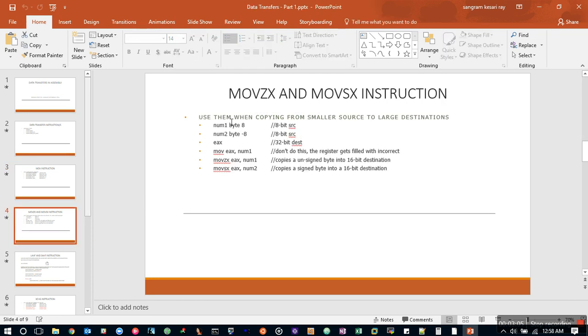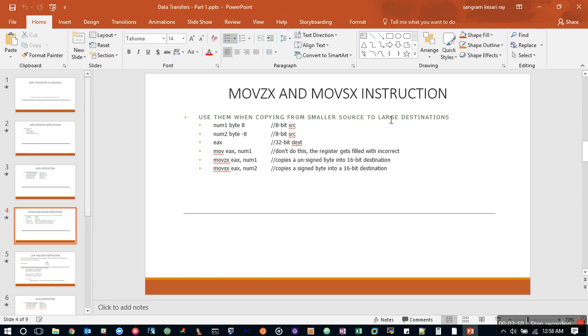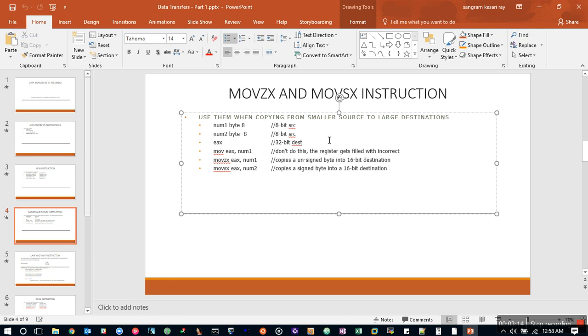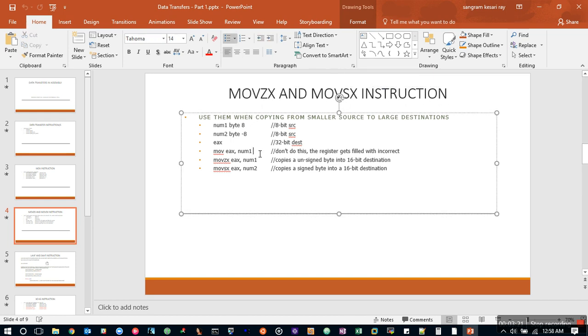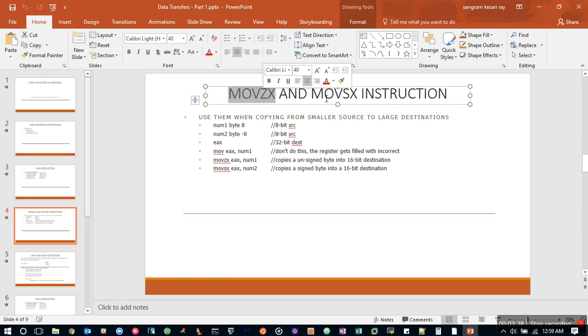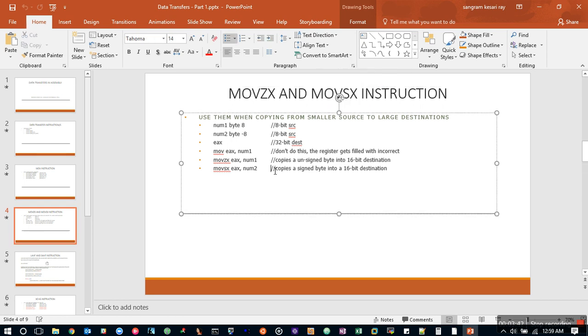Now what happens is sometimes we tend to copy a smaller source into a large destination, so the data could get cranky in those cases. We have something called MOVZX and MOVSX. They will take care of when we are copying something from small destination to large destination. By the way, the assembler would throw an error if that's happening, but still if you want to do it for some reasons, these are the instructions.